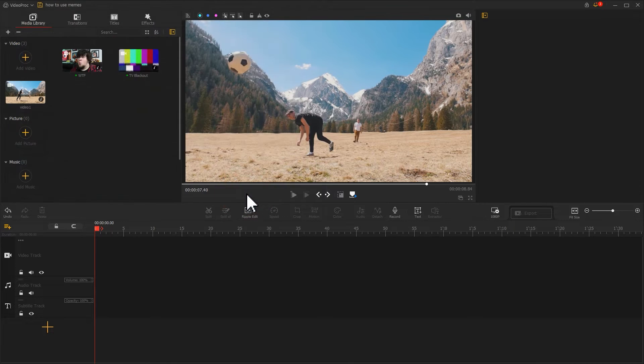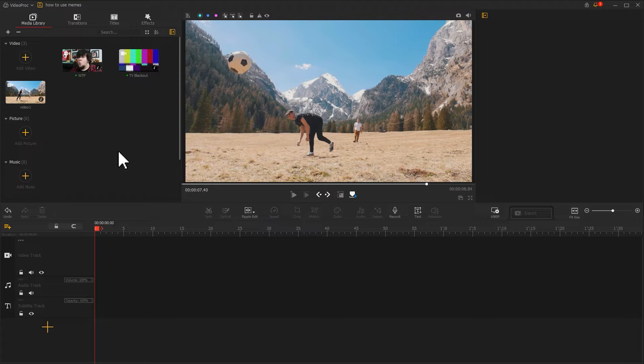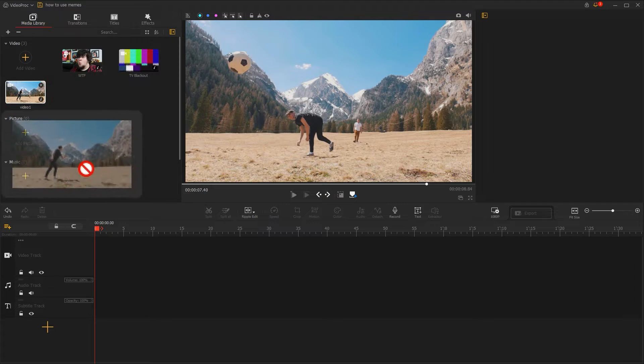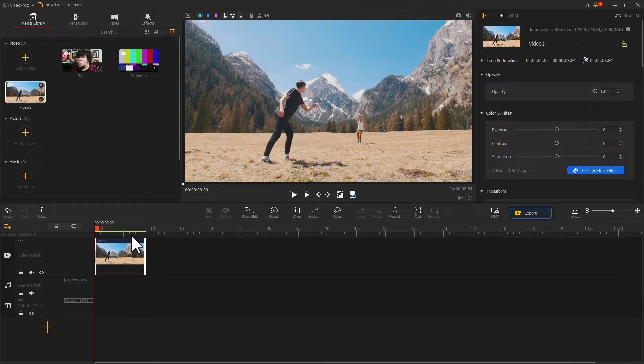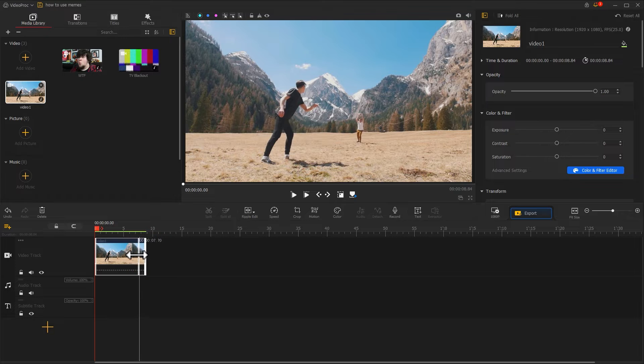Next, let's start editing. Firstly, let's drag this video into the video track. Drag our mouse to change the duration.